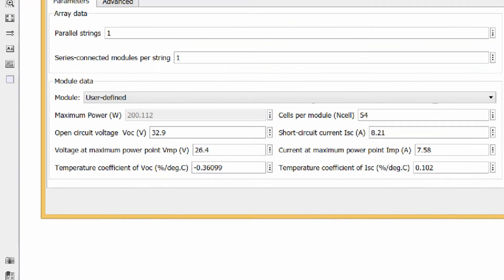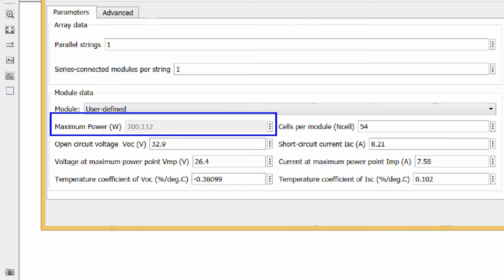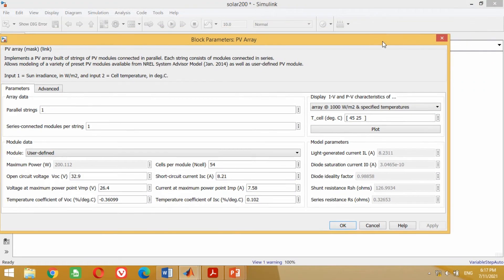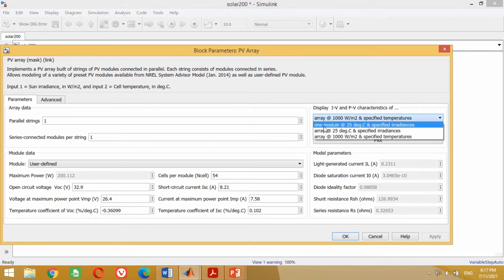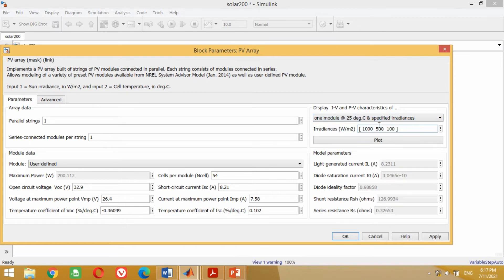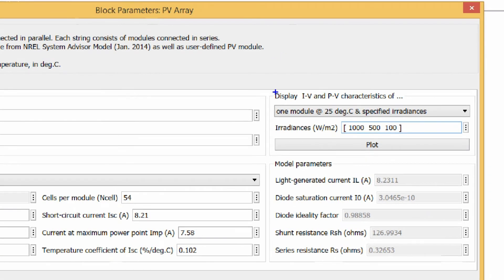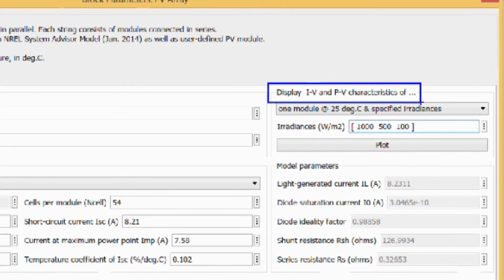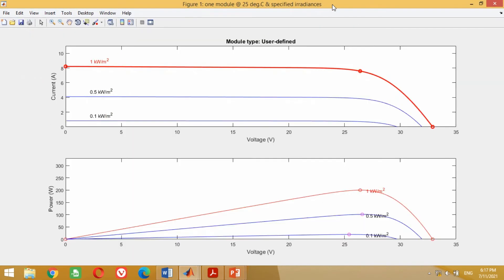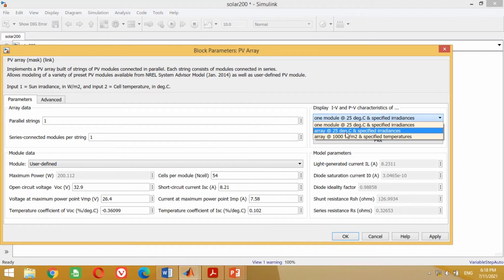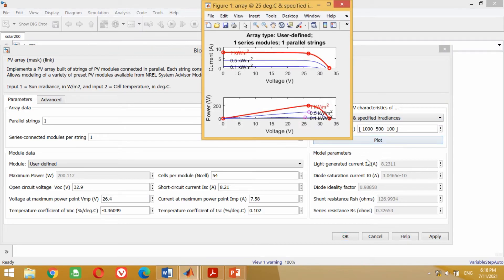You can see when the Apply button is clicked, the power rating of the PV module is automatically changed to 200 watts. This shows that we have correctly inserted the data. Now come to the current-voltage and power-voltage characteristics section to see its graph for the 200 watt PV module. Select the first option of one module at 25 degrees centigrade and specified irradiance. Three different irradiance values — 1000, 500 and 100 watts per meter squared — are chosen by default. Click the Plot button to see its characteristics.